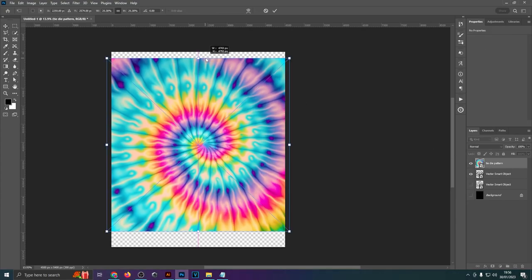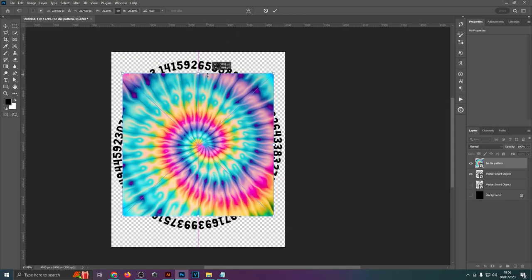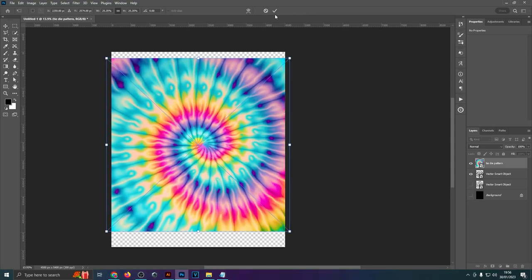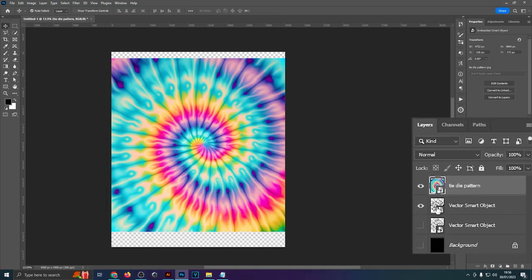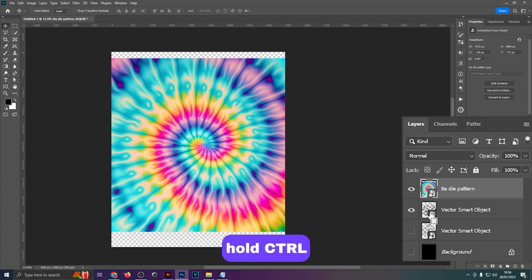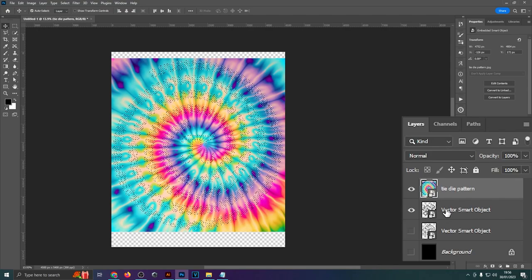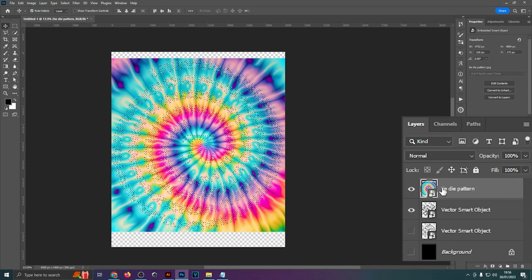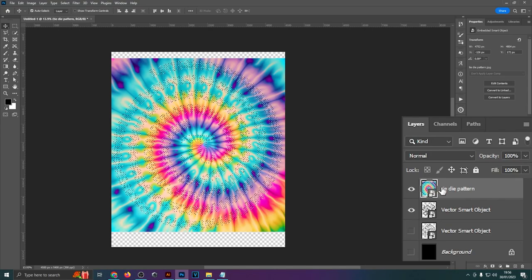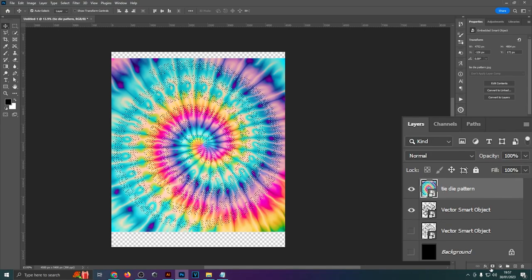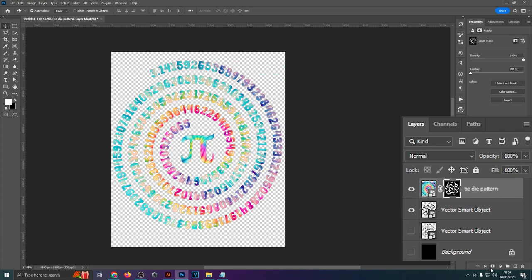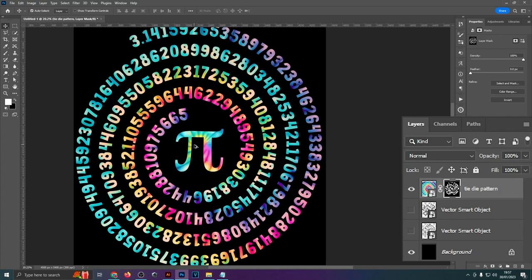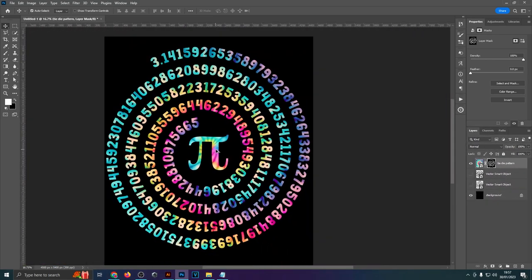Essentially you want to just place that over your design make sure it covers all of the letters so you don't want to have any black sticking out. Size it up right there. Then you want to go to the layers panel in the bottom, hold down control and click onto the thumbnail of your vector smart object which is essentially your spiral design. And once you've clicked onto that while holding control you can then move up to the tie-dye pattern and add a layer mask to that with our selection. Then you can hide the vector smart object or the original design and now if I enable the background you can see that our pattern has been cut out in that spiral design.